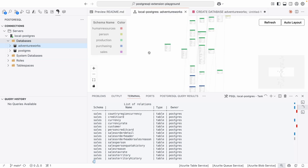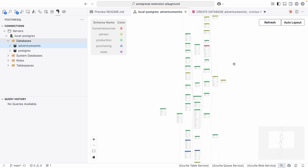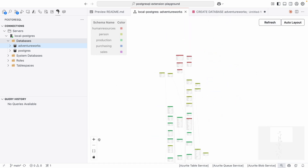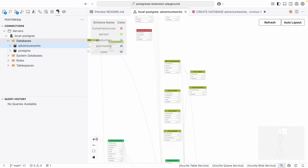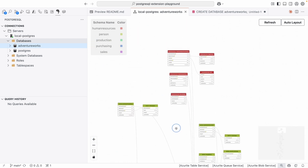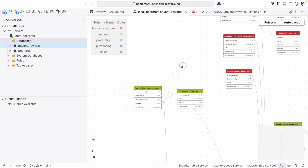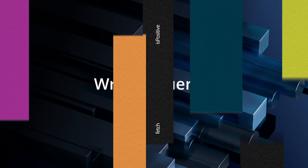We can also right-click and select Visualize Schema. Let's get a little more space here. We can zoom in and zoom out as we like. Take some time to explore this — we're going to see all the tables and columns, and all the relations between them as well.